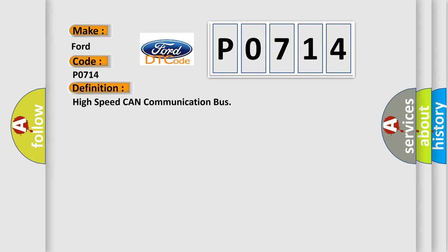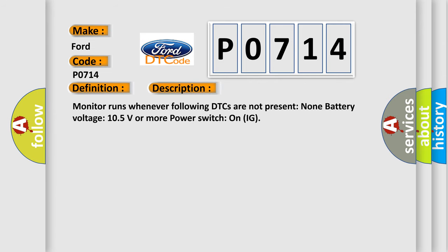And now this is a short description of this DTC code. Monitor runs whenever following DTCs are not present: None. Battery voltage 10.5 volts or more. Power switch on ignition.